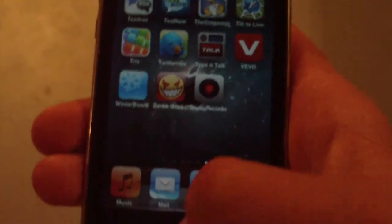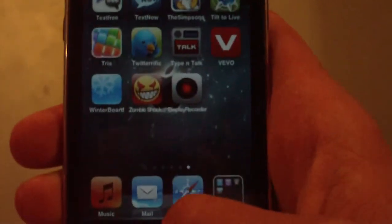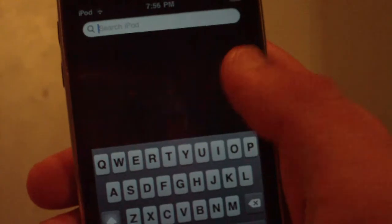The Simpsons game, Tilt to Live, Tetris, Otrees — which is no longer in the App Store. Twitterific — another Twitter client. Type to Talk lets you make your iPhone or iPod Touch talk using a robot voice. Vivo is a music video app. Winterboard for theming my device. Zombie Attack game. And Display Recorder for recording the display of my device. And then obviously there's Spotlight.